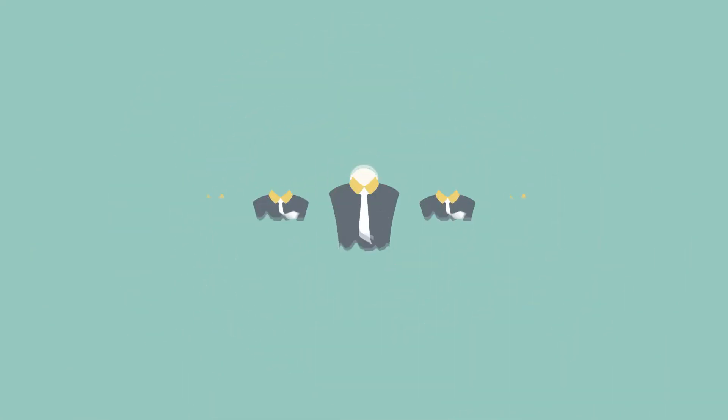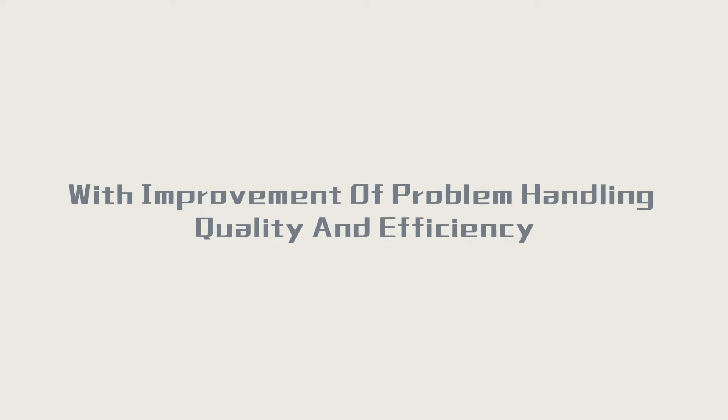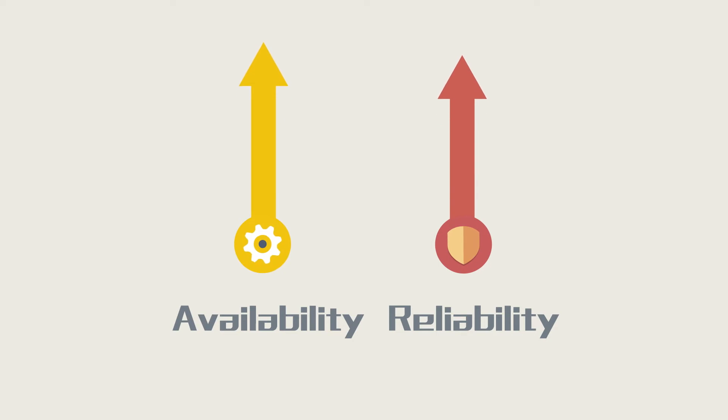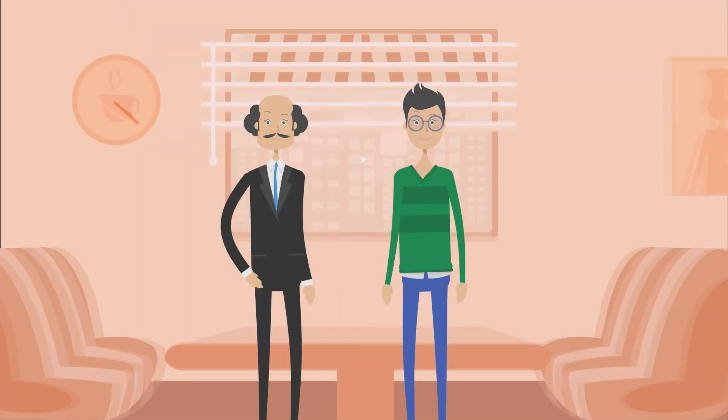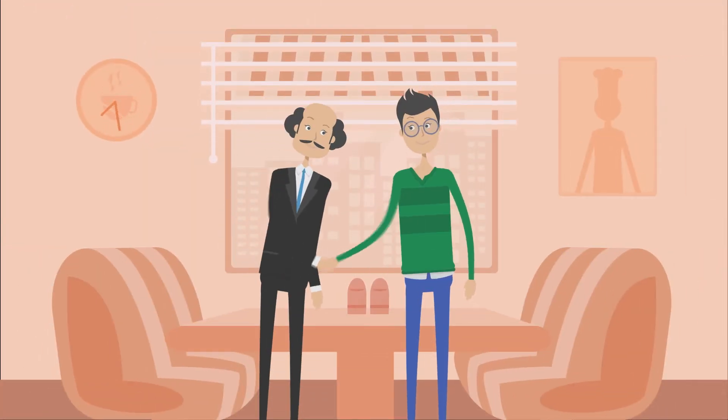Now I can handle more problems which need five people before. With improvement of problem handling quality and efficiency, availability and reliability of our service remain at high level. Tell you a secret, I will probably get promoted!